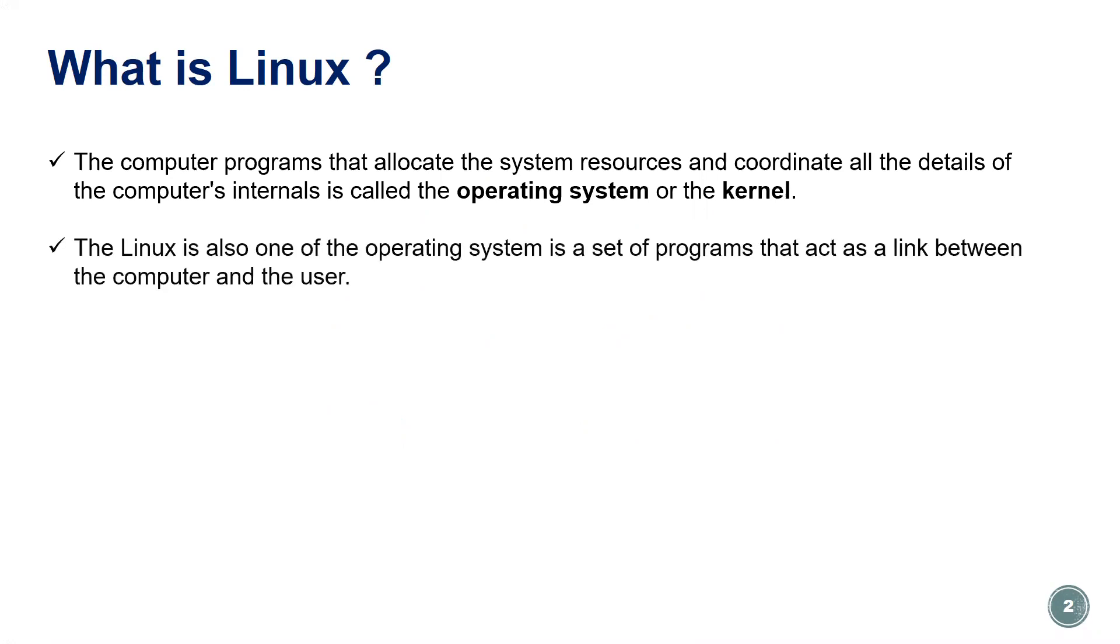Linux is also one of the operating systems. It's a set of programs that act as a link between the computer and the user.